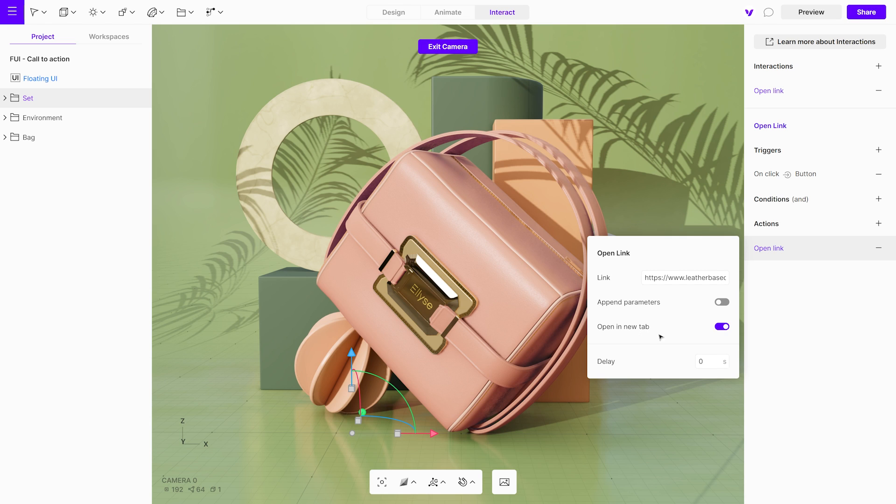Additionally, you can choose to open the link in a new tab, or the current one. Lastly, you can add a delay if needed.